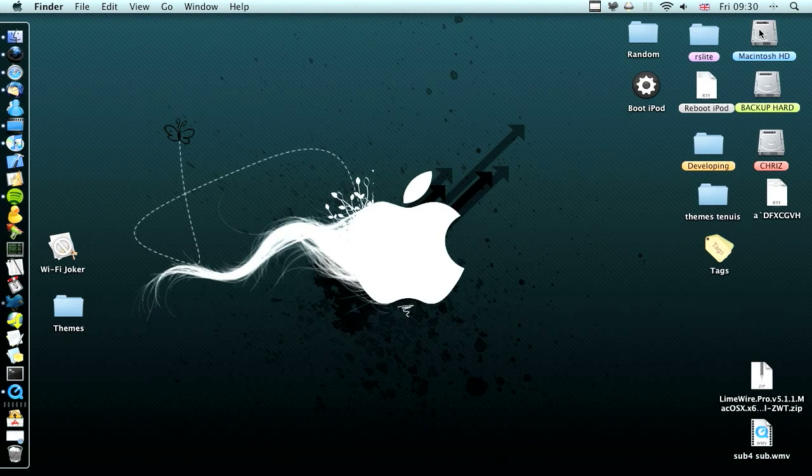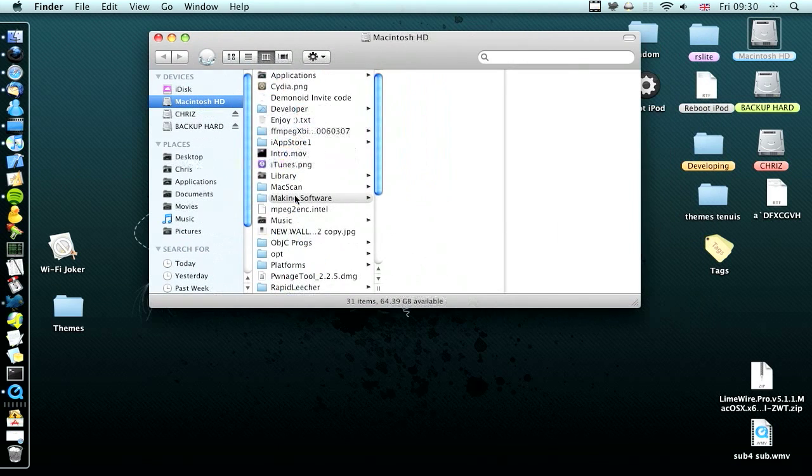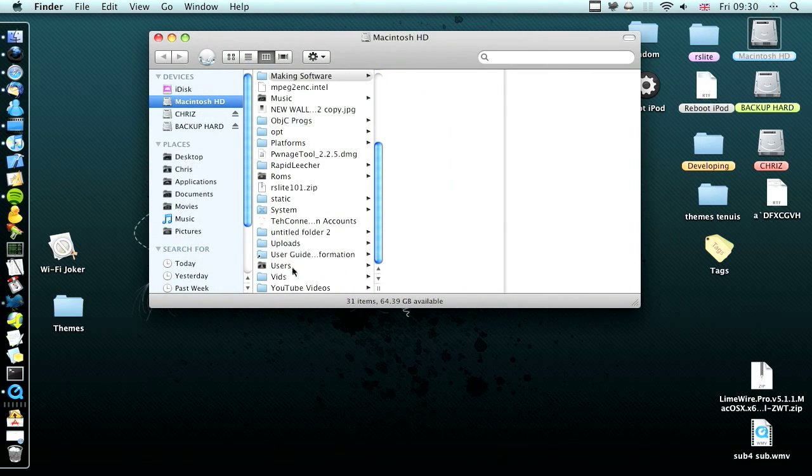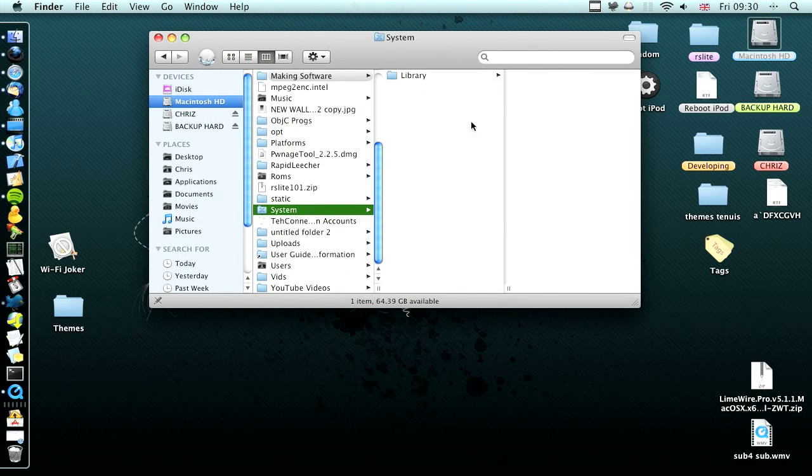Just go into Macintosh hard drive, scroll down to settings, system, sorry, system.